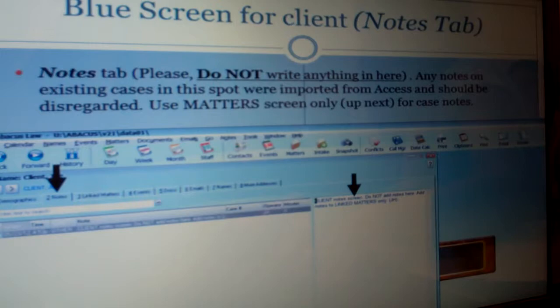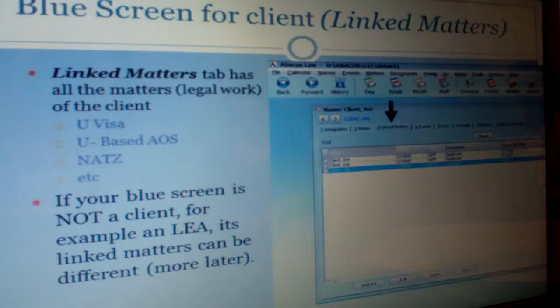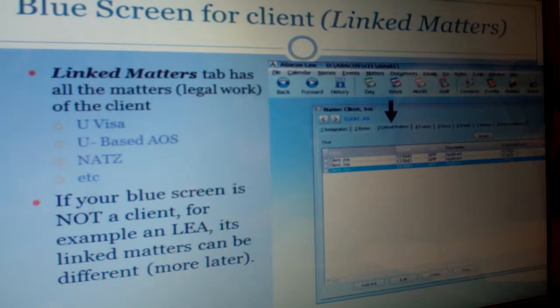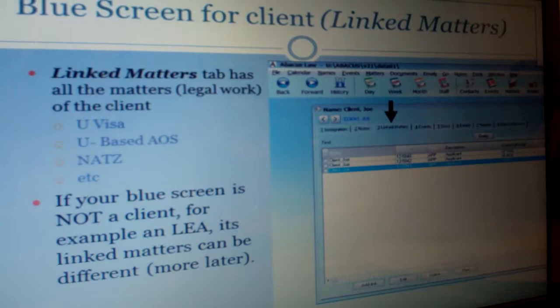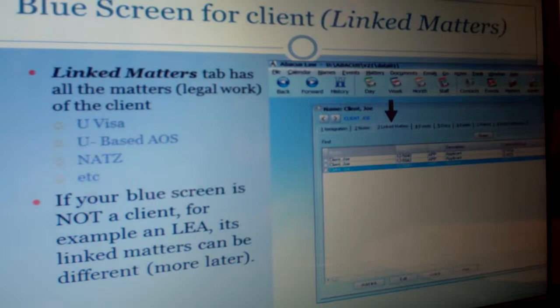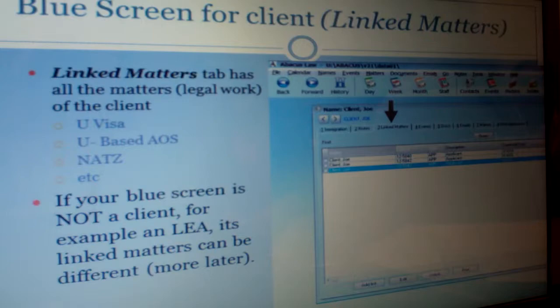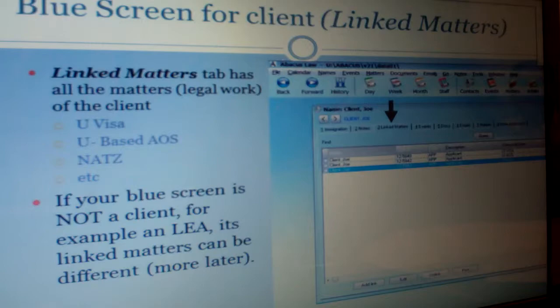At the top of the blue contact screen, there are several tabs. The linked matters tab shows everything connected to that client — derivatives and other names. In this example, Joe Client has three separate cases with ICWIC: a U-Visa case, an adjustment case, and a naturalization case, and all three are listed under his name. A contact can be anyone — it could be a police officer. If this is a police officer's folder and you click linked matters, it gives you a list of every single client we have who's working with that police officer. You can double-click on a linked matter and be transferred to the matter page.